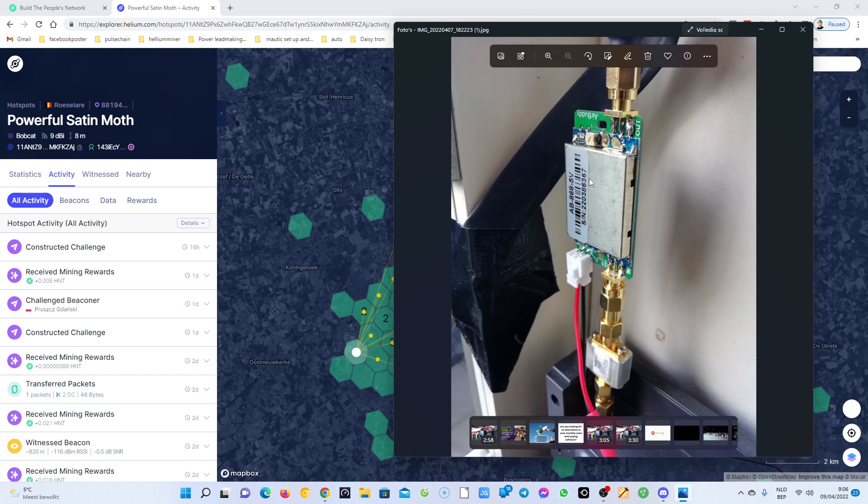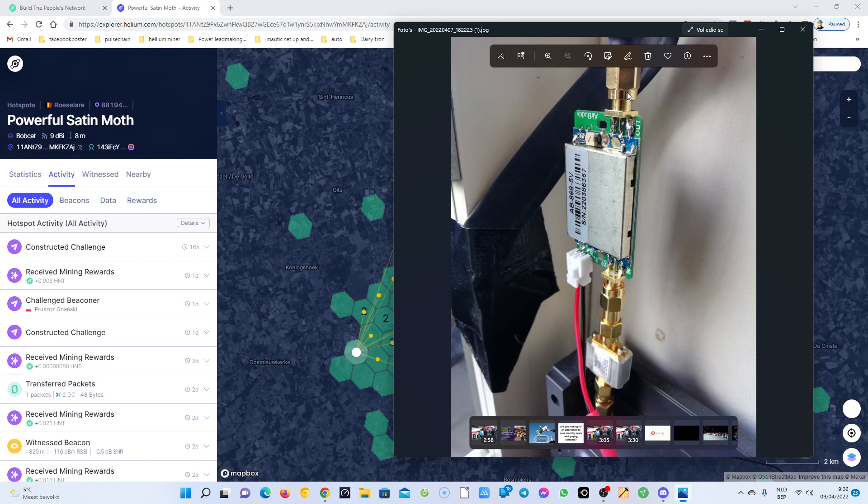Now what I did is I put the amplifier here on my Bobcat and then the SAW filter I put here to test. We're going to see now if I got better results or not. I will keep you updated.